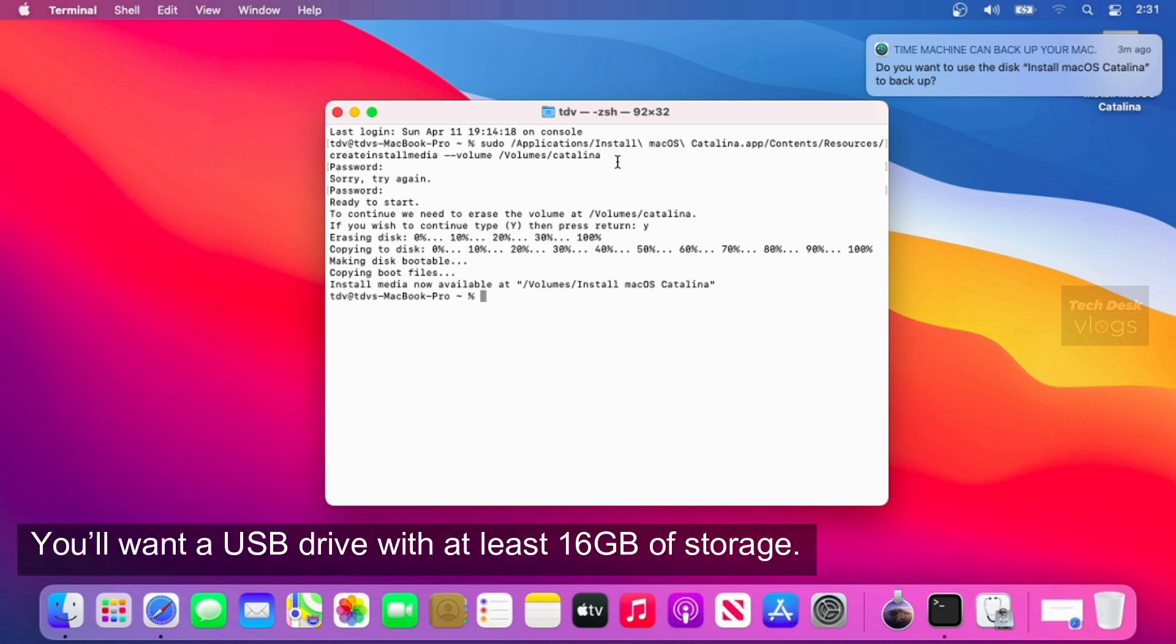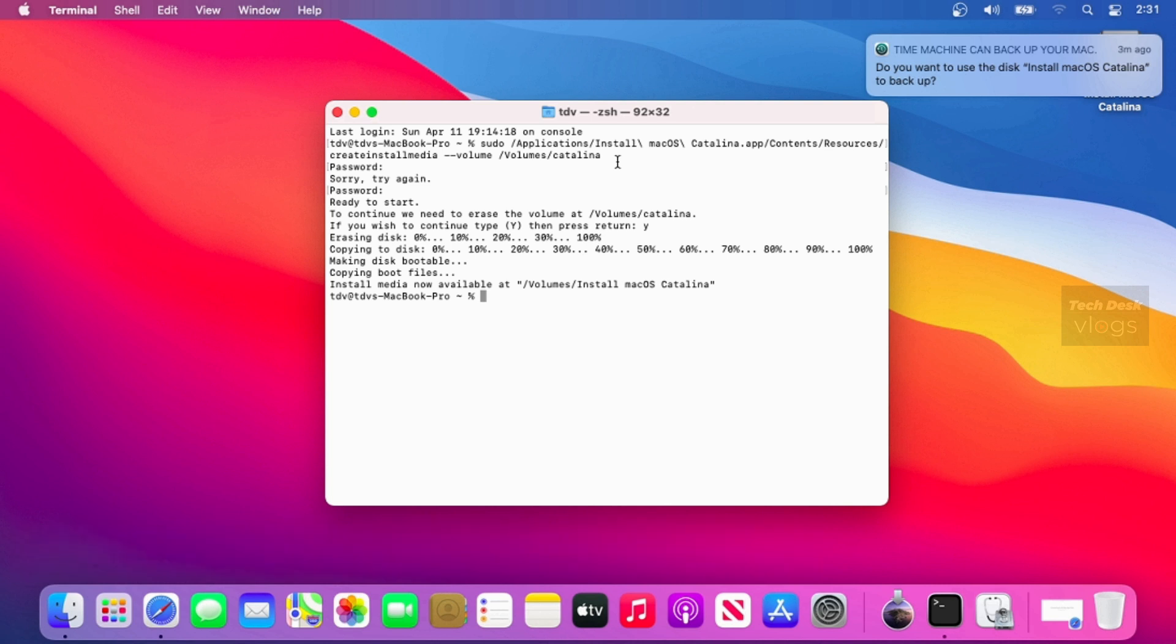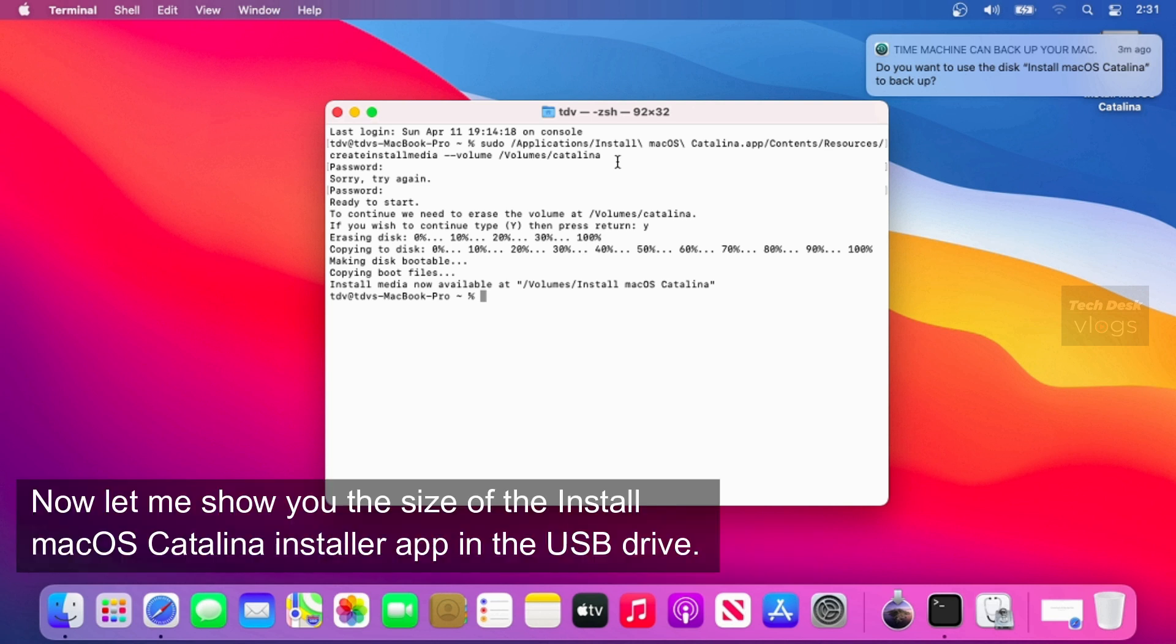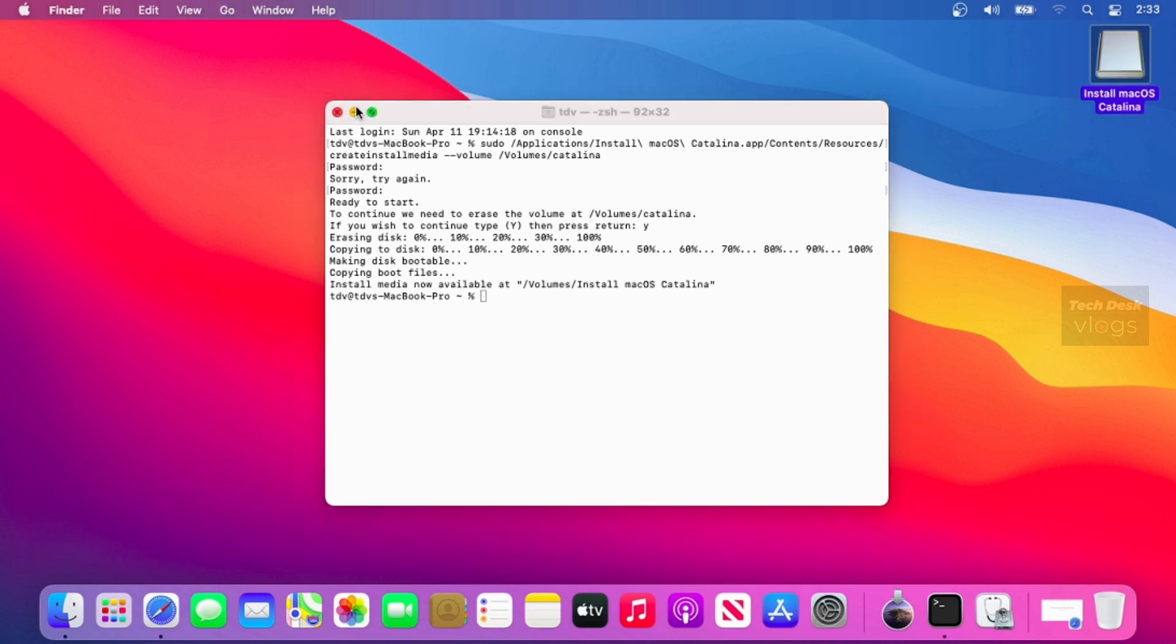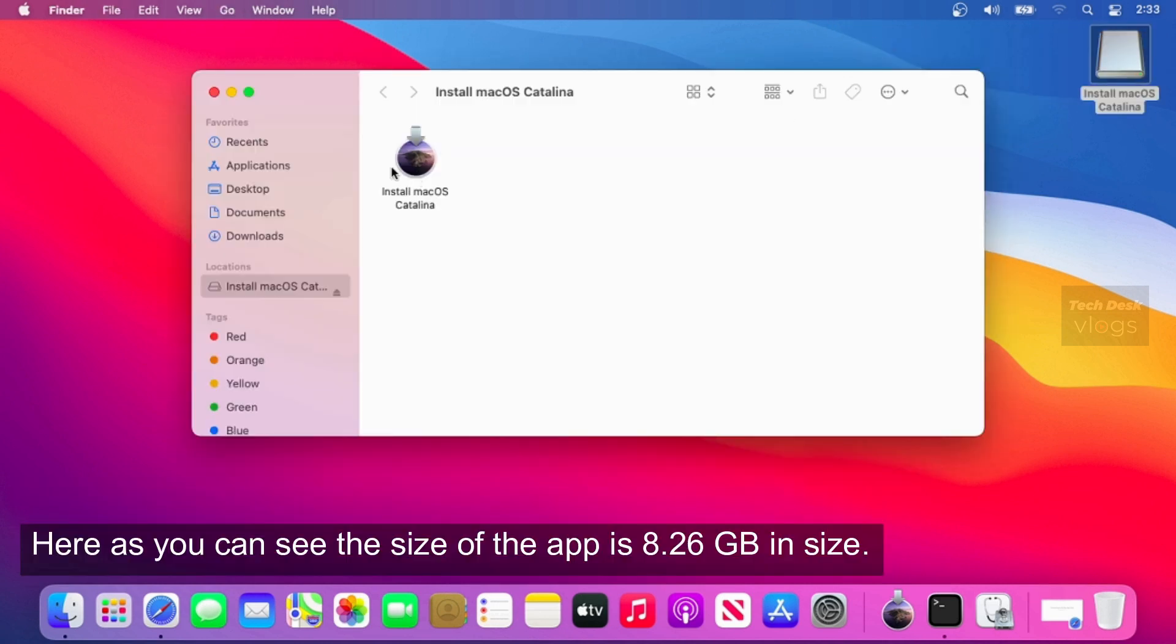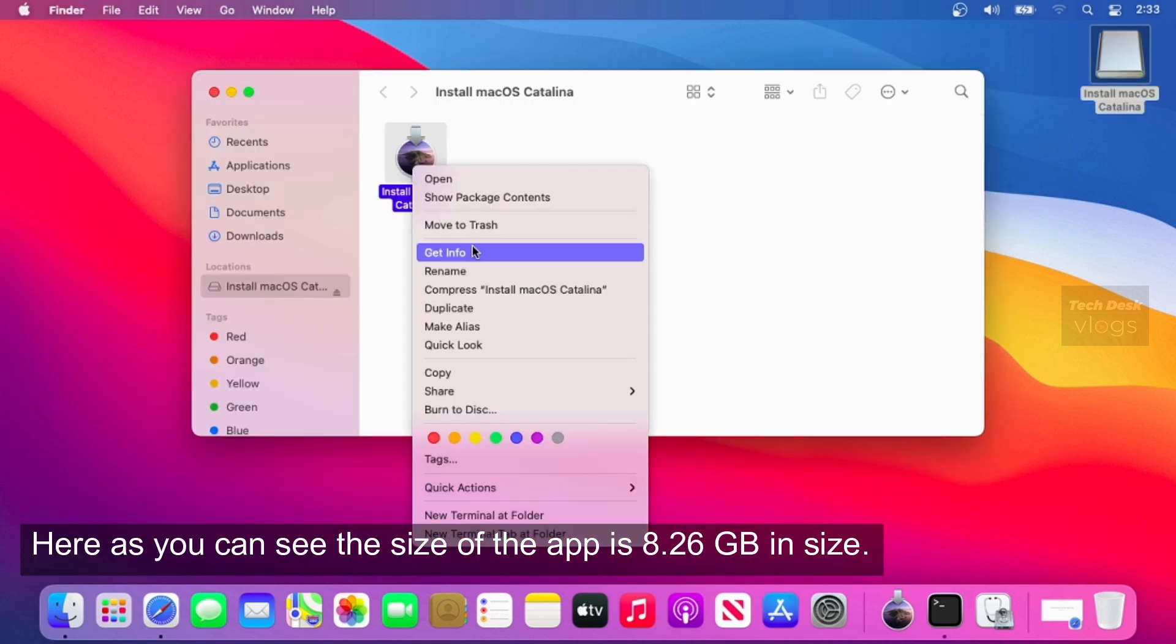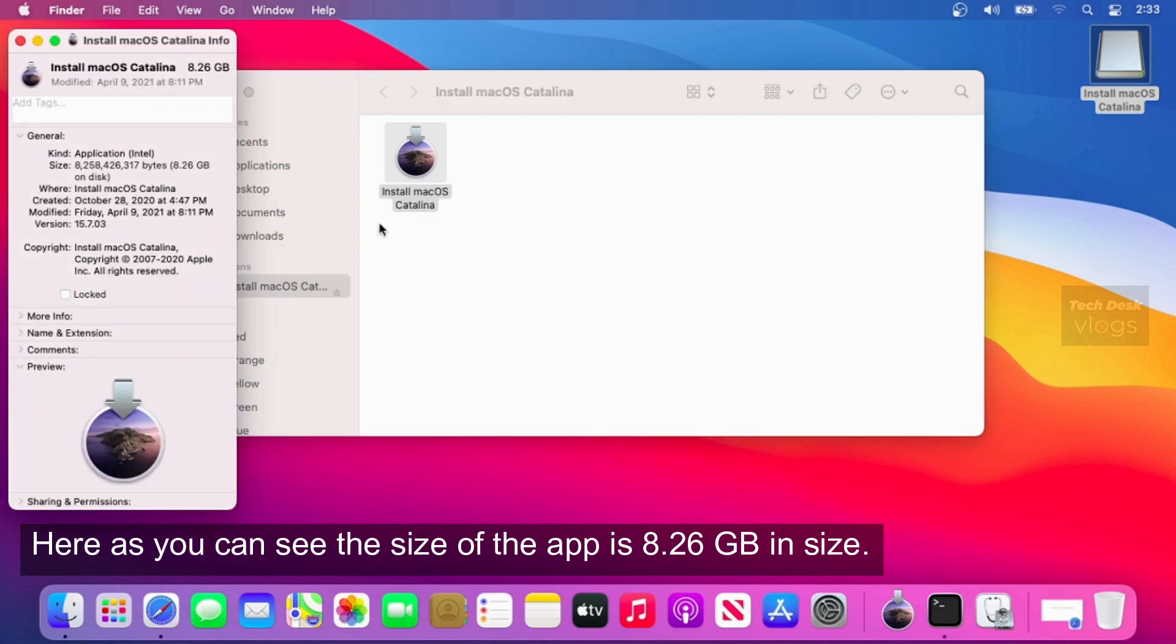You'll want a USB drive with at least 16GB of storage. Now let me show you the size of the Install macOS Catalina installer app in the USB drive. Here as you can see the size of the app is 8.26GB in size.